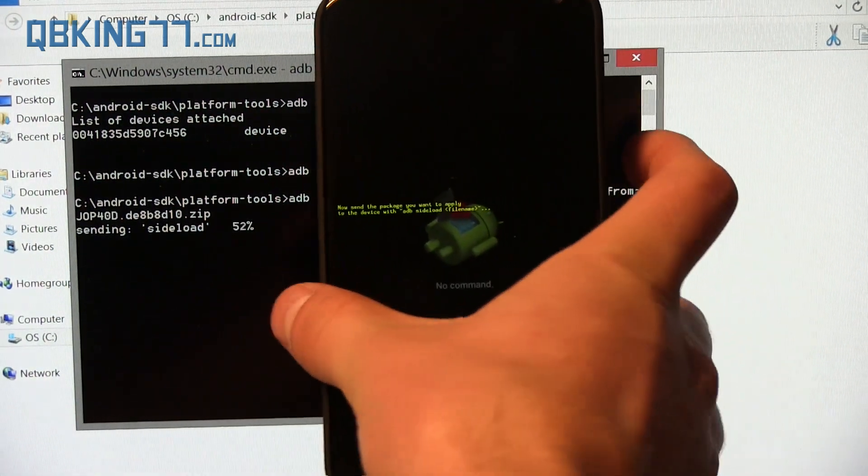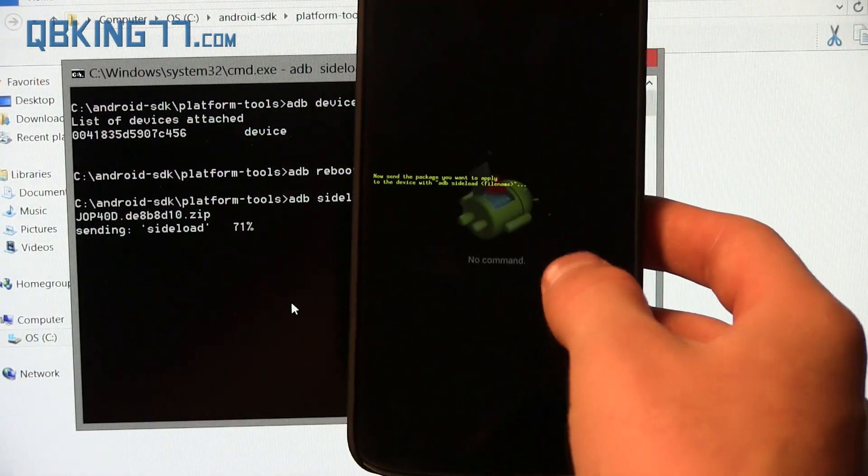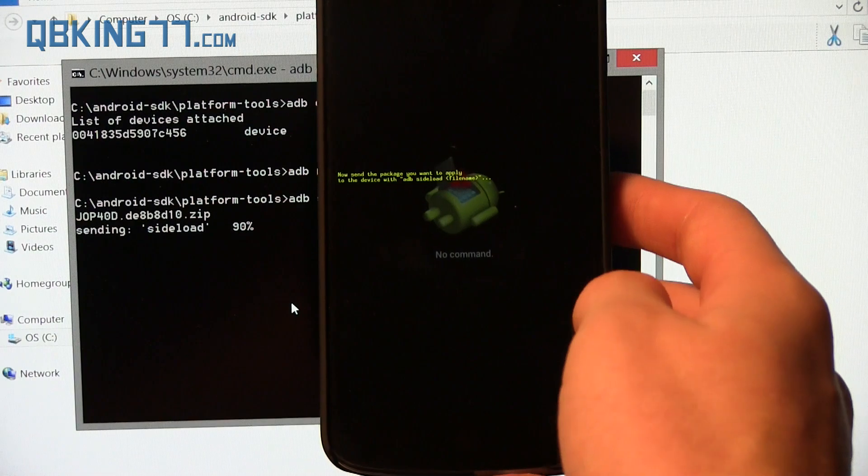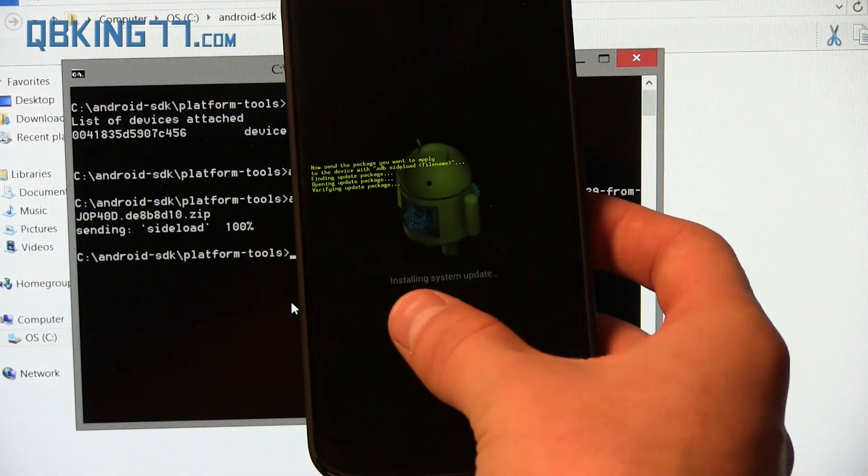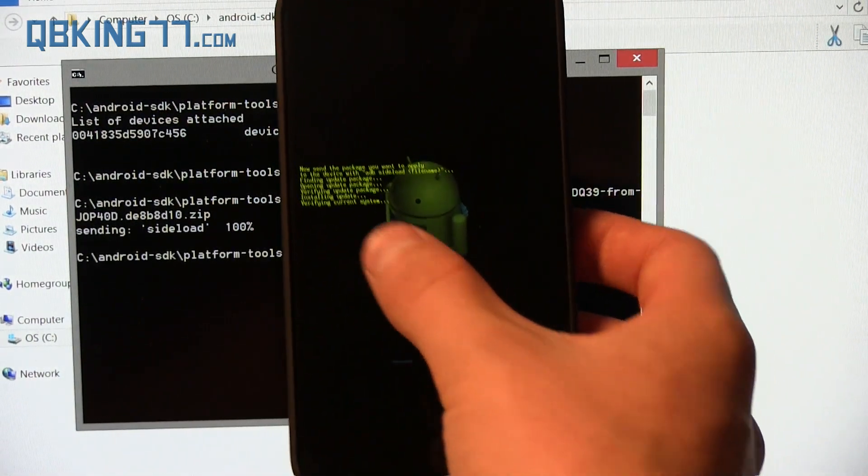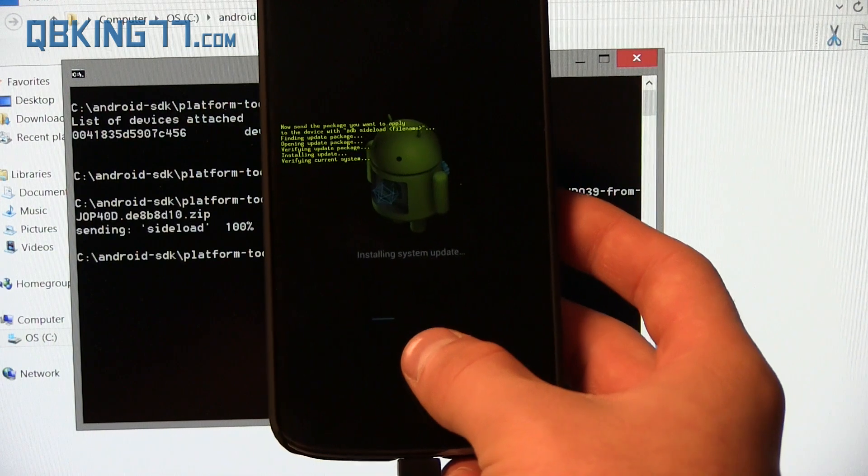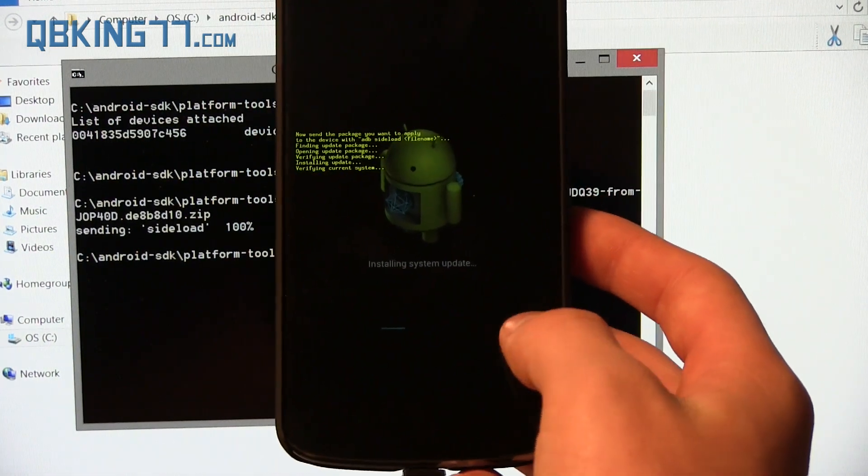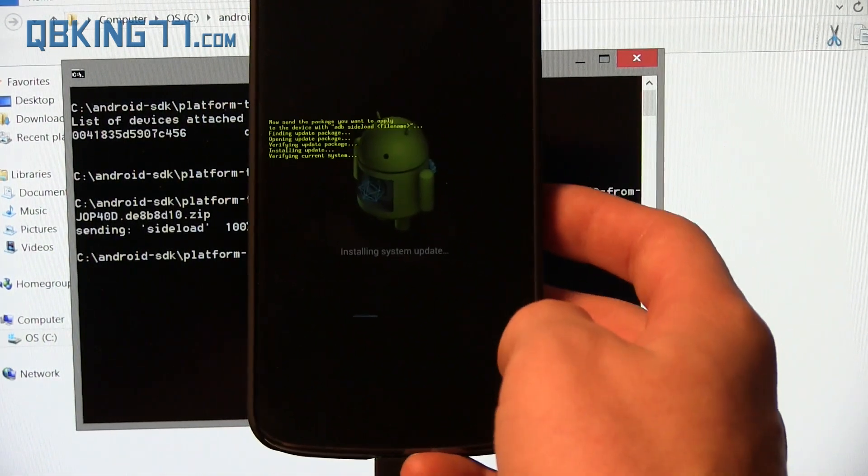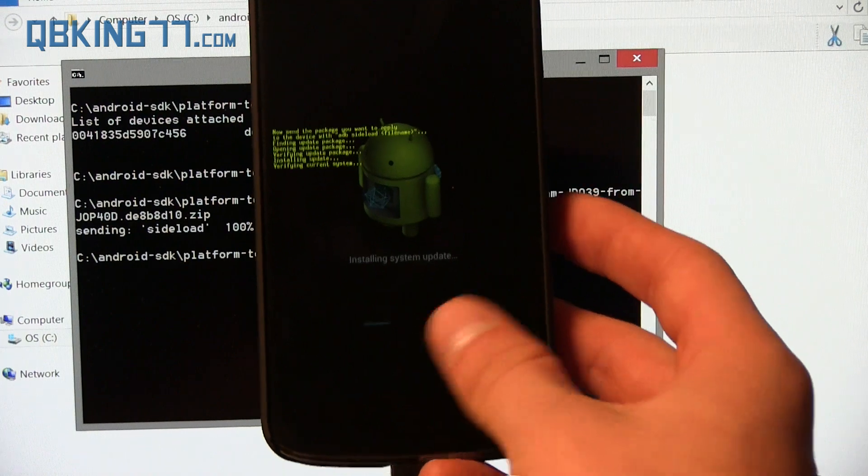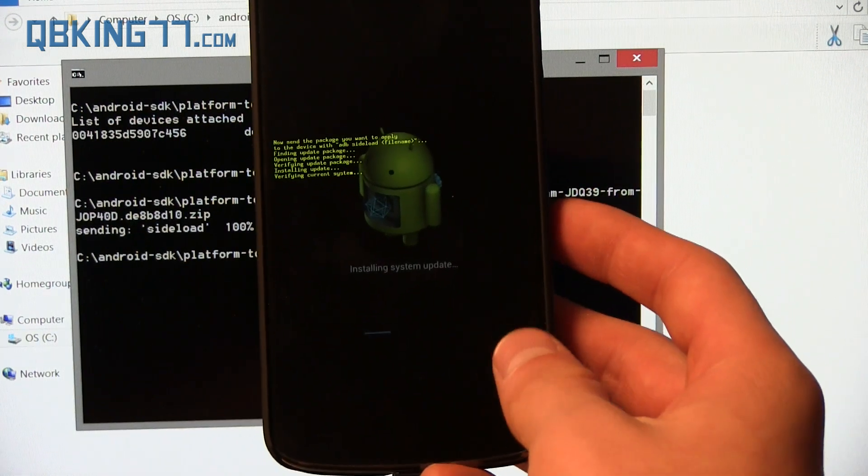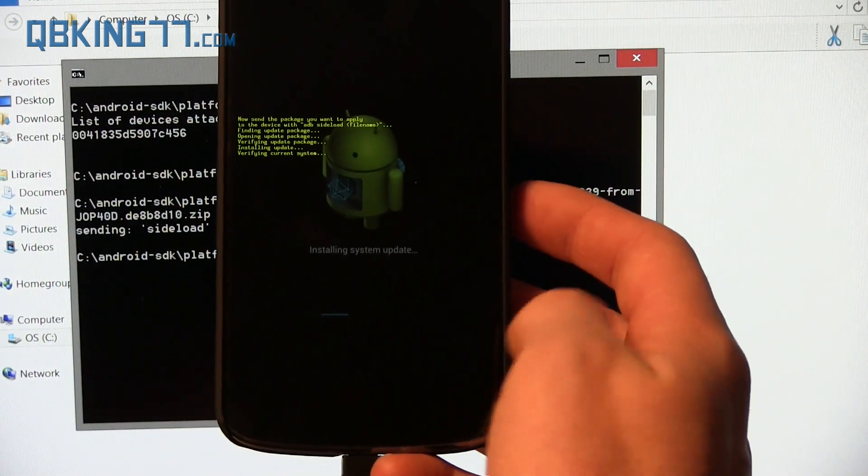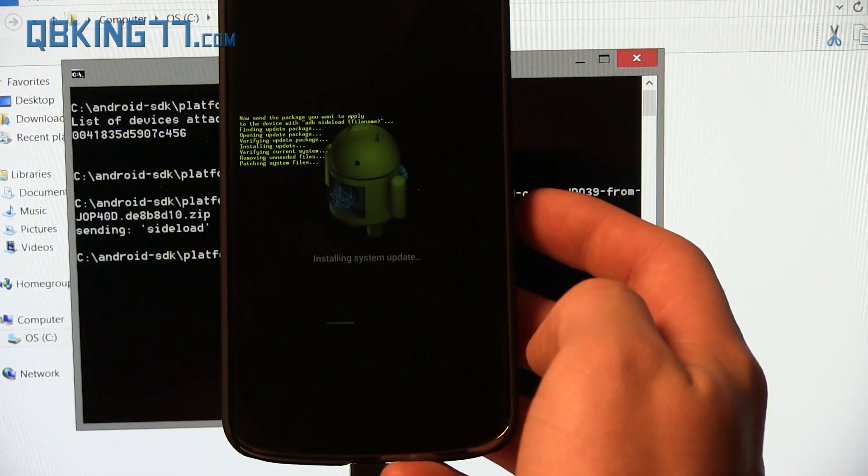And then what it's going to do is sideload that file onto our device. You'll see it'll run through, and once it's done sideloading, it's actually going to run through the update on our device itself. Once it's done, it says installing system update. It's going to verify everything. You'll see a little progress bar right there. My guess is it won't take too long. The file says only about 50 megs, so not too long, but it will take a bit of time. So I will be back once it is nearer to completion.